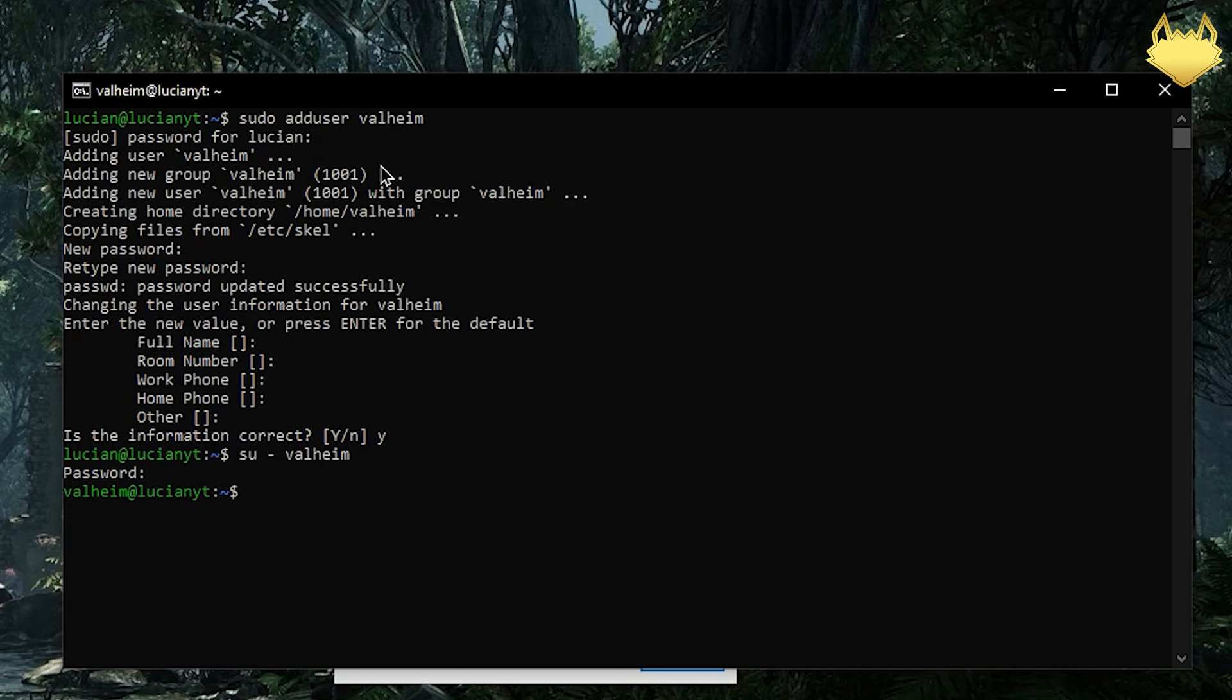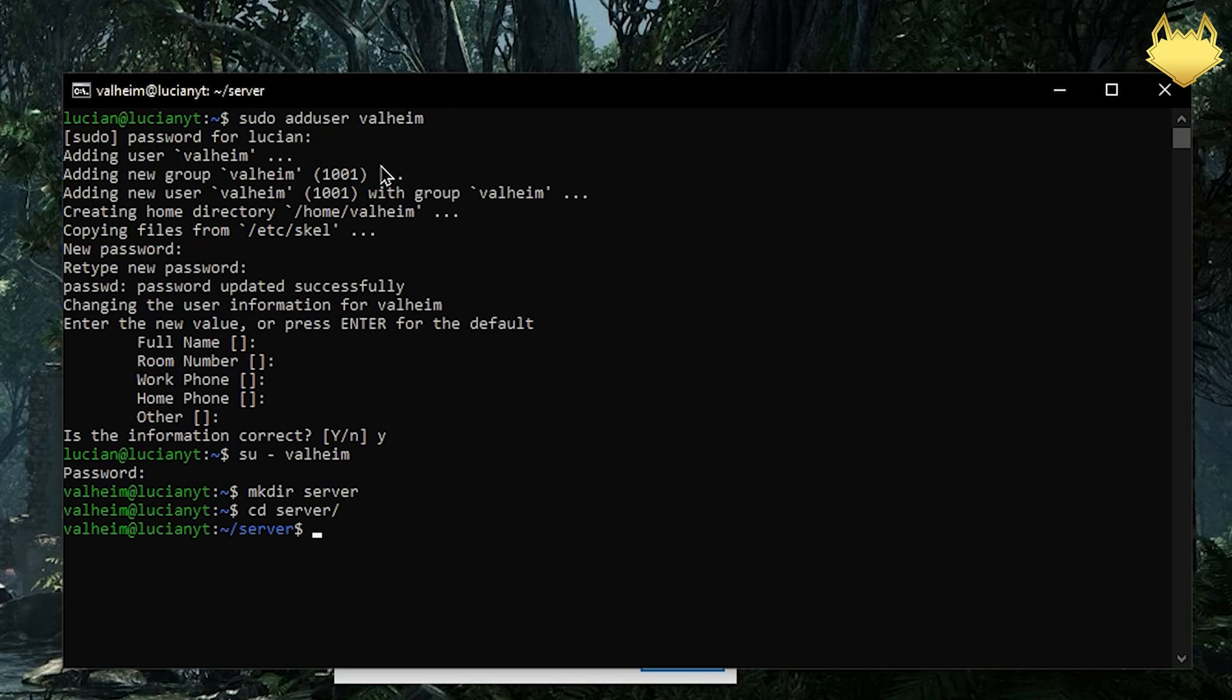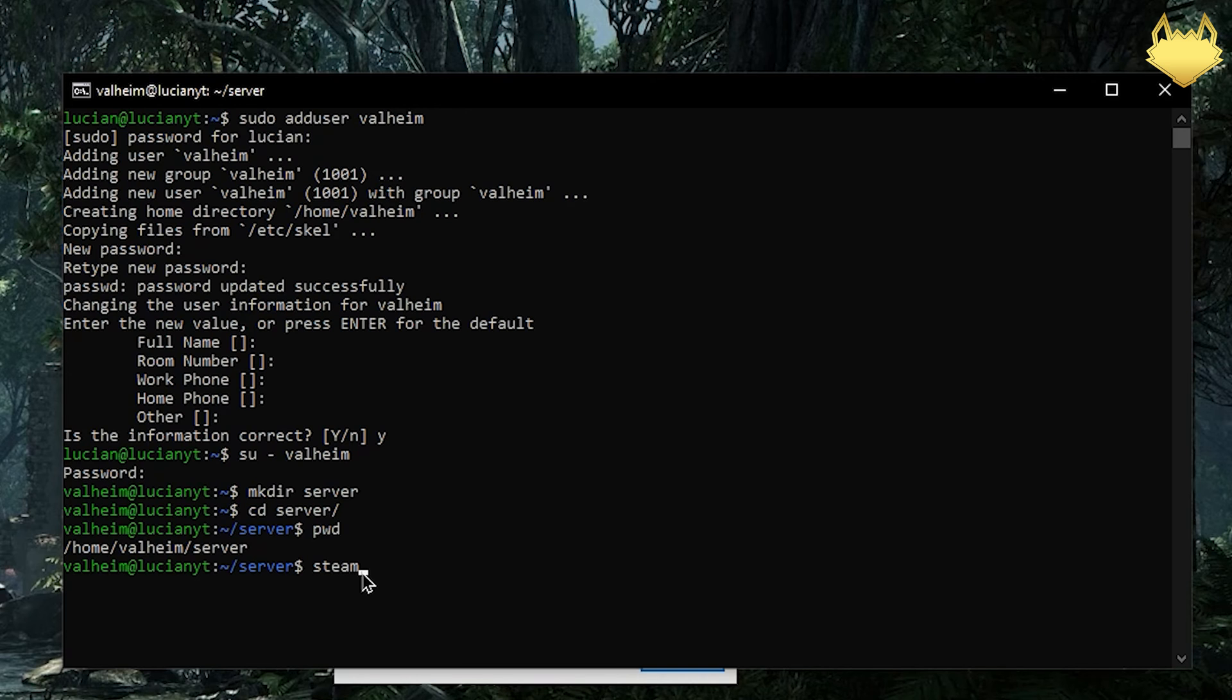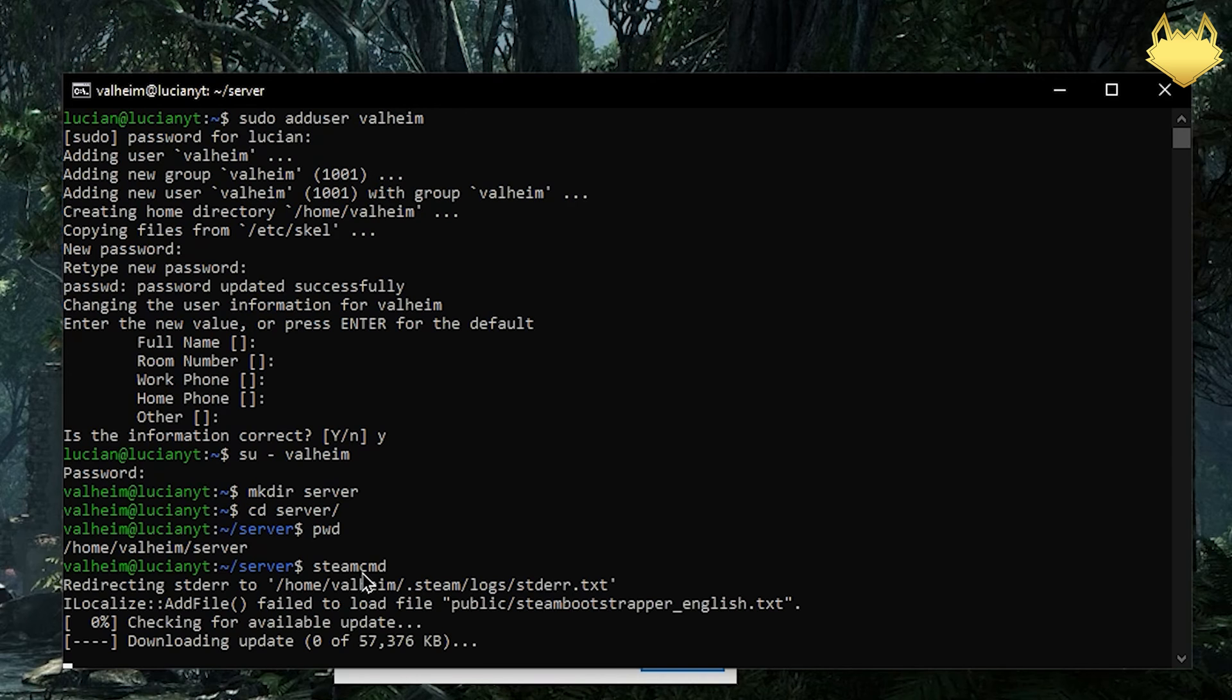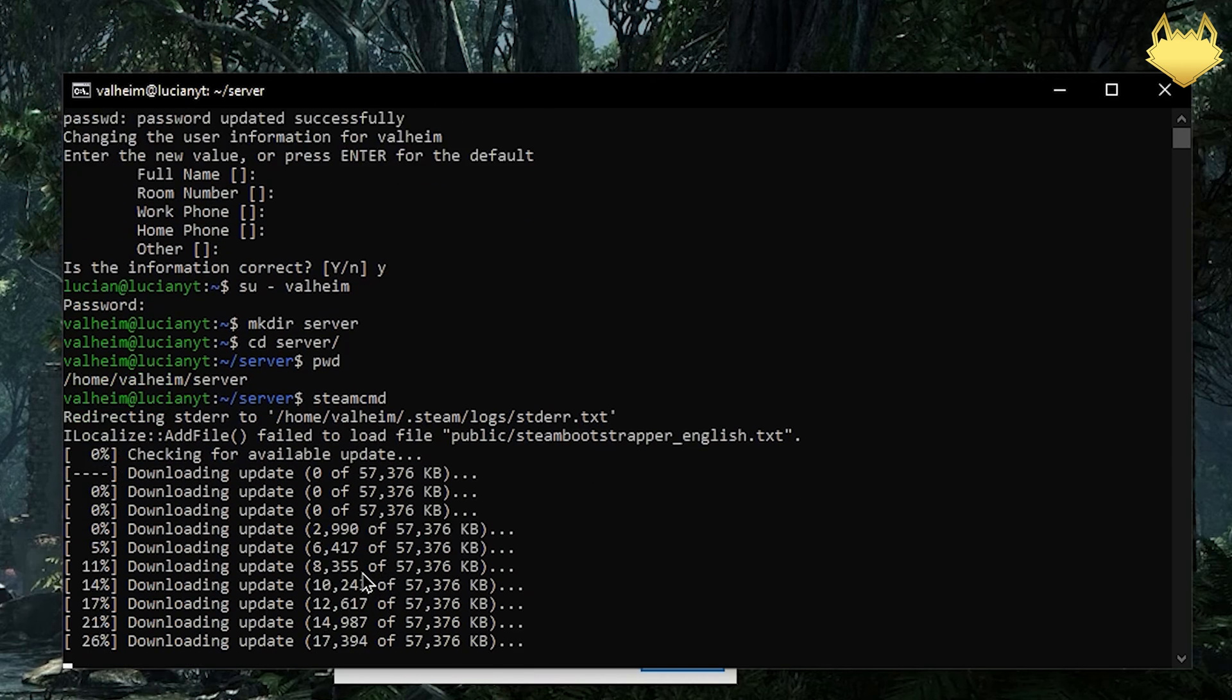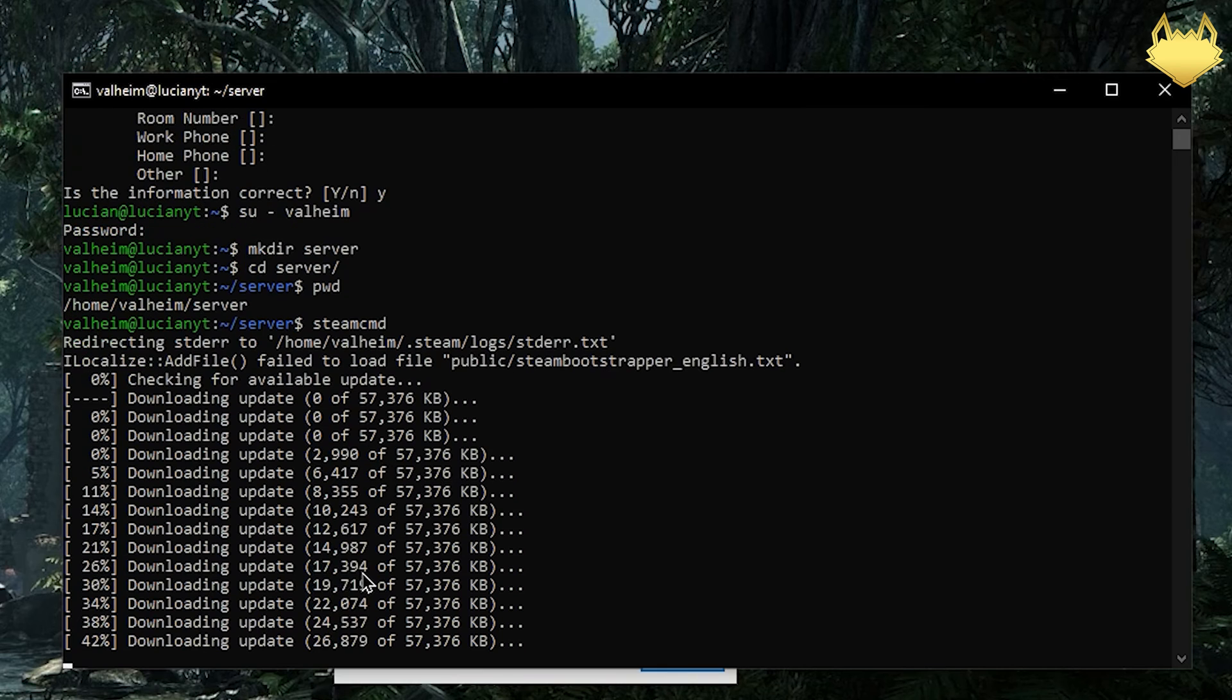Now what I'm going to want to do is mkdir we'll just call it server. Then we will cd into that server, do pwd so we can print the working directory and we're just going to copy that. We're going to type in steamcmd.